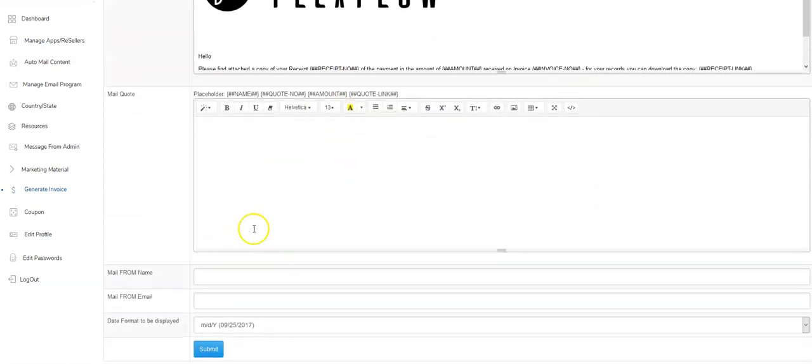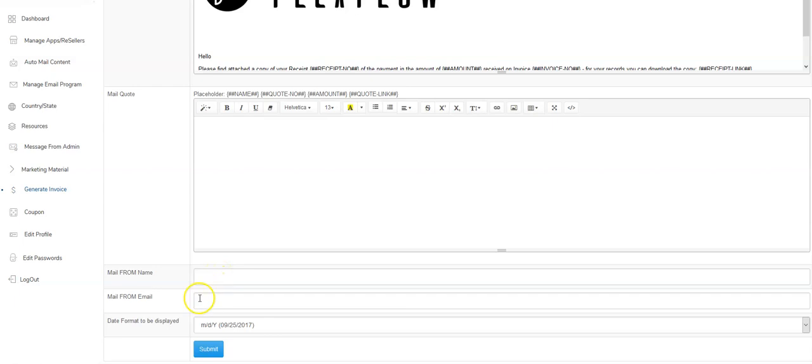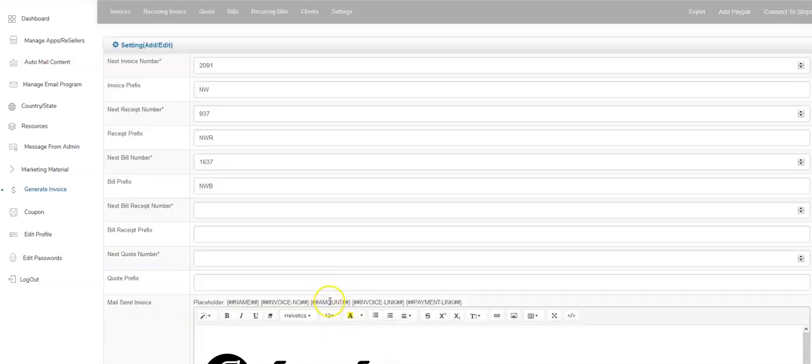Coming right down here, the email from the name who it's coming from. So if it's your business name, it could be ABC apps and then the email address is coming from. You're also able to customize the date format. So once I hit submit, that will now save everything.